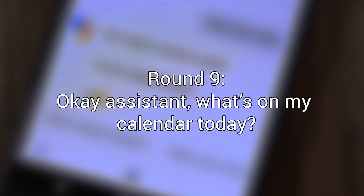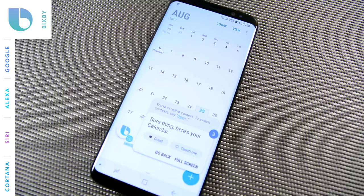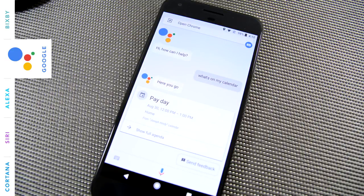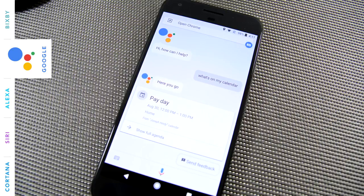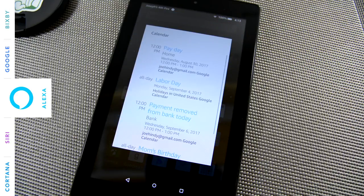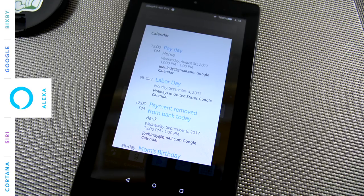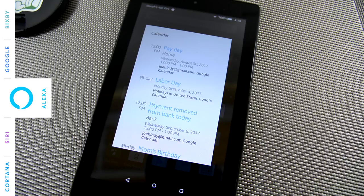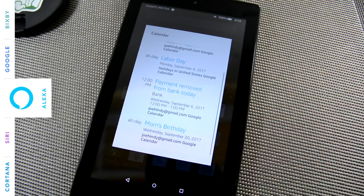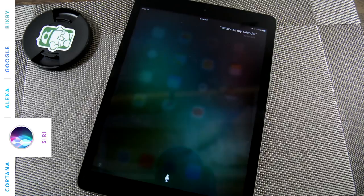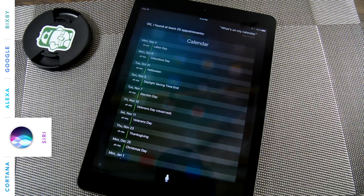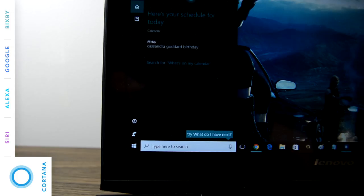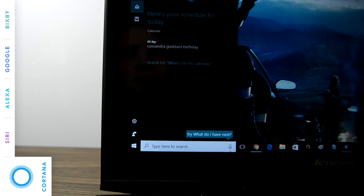Okay, assistant, what's on my calendar? Sure thing, here's your calendar. Here are the events you requested. First up, you have a calendar entry on August 30th at 12pm. The title is Payday. Here are the next four events. On Wednesday, August 30th, at 12pm there's Payday. On Monday, September 4th, there's Labor Day which lasts all day. On Wednesday, September 6th, at 12pm there's Payment Removed from Bank Today. And on Wednesday, September 20th, there's Mom's Birthday which lasts all day. Okay, I found at least 25 appointments. Sure, I can help you find something on the calendar. Here's your schedule for today.